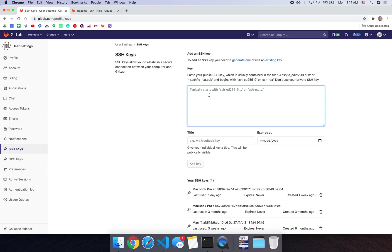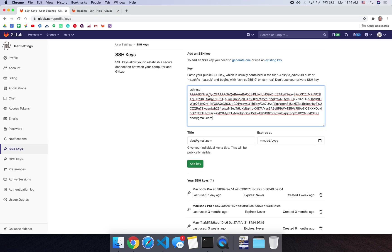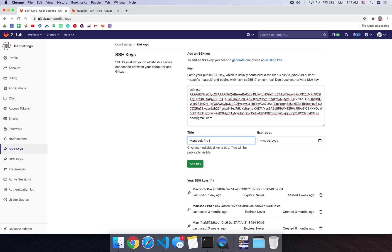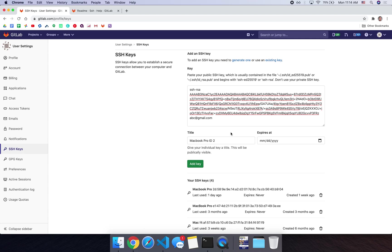You're going to paste that in this SSH keys box here, the full thing. And then you can give it a title. You can say like MacBook Pro ID to since mine is the second one, or you can name it whatever you want. You can also set an expiration date. So if you want this key to expire at a certain time, for example, if you want to change the key monthly, you could expire it in a month. And then next month, you have to go change this again. So it's really up to you. Or you could leave empty and then it will just last forever.